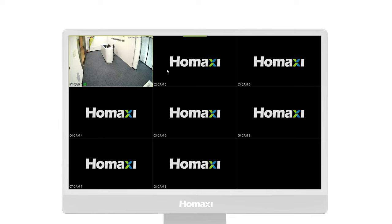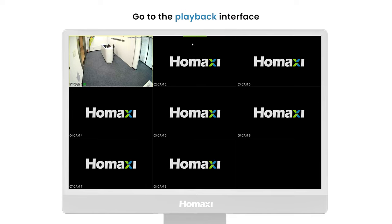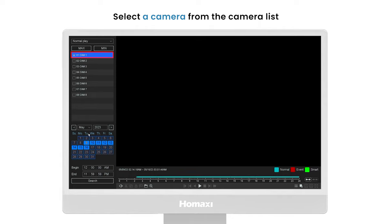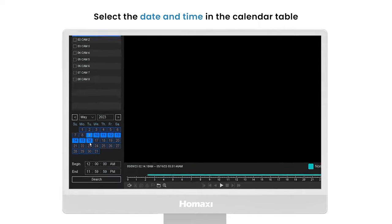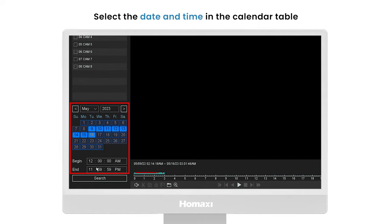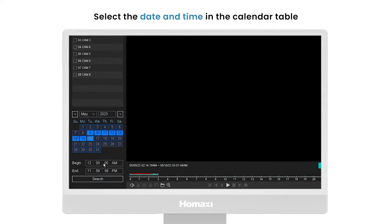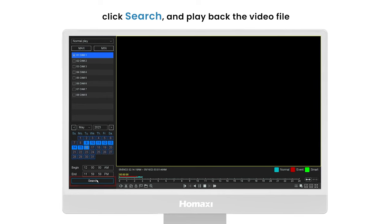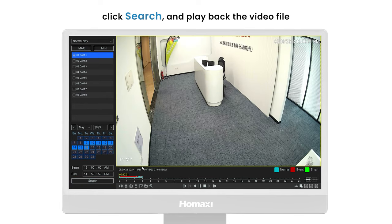First, please launch your HomeAxi NVR and go to the playback interface. Select a camera from the camera list, then select the date and time in the calendar table. Click search and play back the video file.